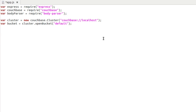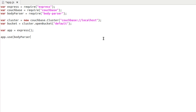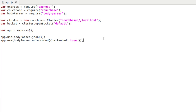With our connection to Couchbase established, now we want to initialize Express Framework, because Express is going to make it easy for us to use Node.js with Couchbase. So we're going to say var app equals express(). Now we can use app throughout our project. The next thing is we want to configure body-parser so we can accept POST requests that may contain JSON or URL-encoded data. So we say app.use(bodyParser.json()) and app.use(bodyParser.urlencoded({ extended: true })).